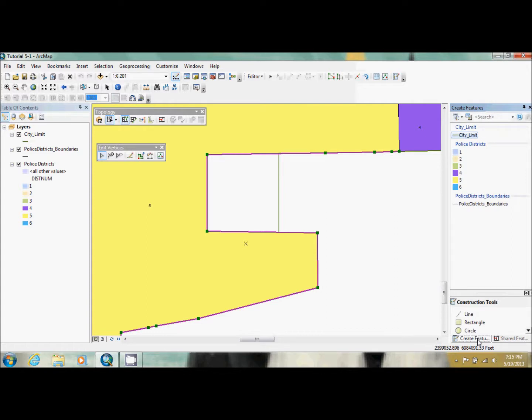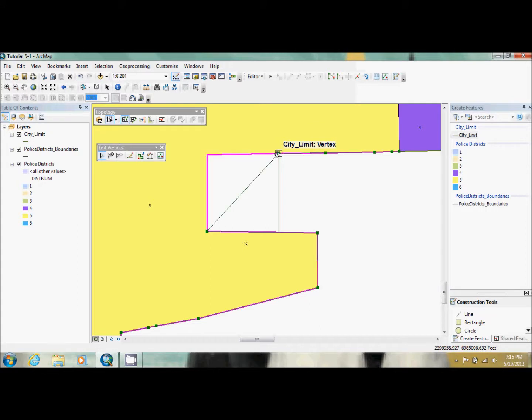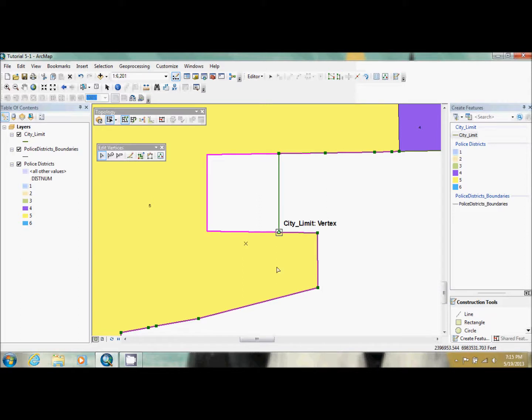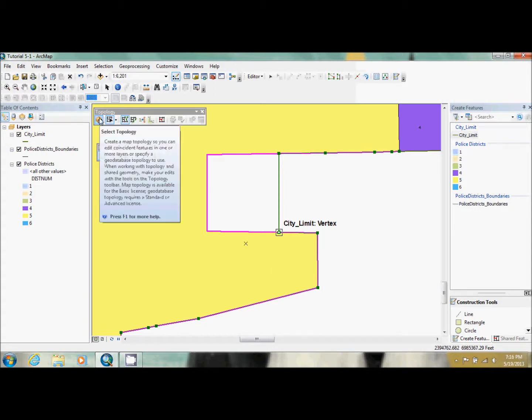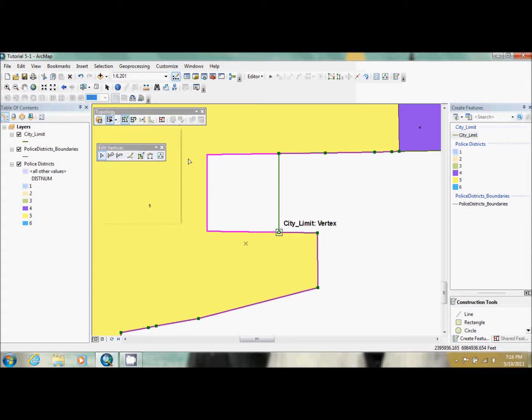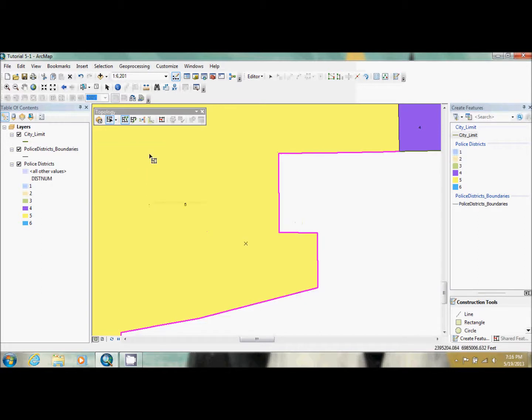And what they want us to do now is they want us to click on this, and they want us to snap it to the city limit. And we do the same with this. And because we had these two done in select topology, when I click the finished sketch, it will also drag in the police districts, even though I did not move their vertex.